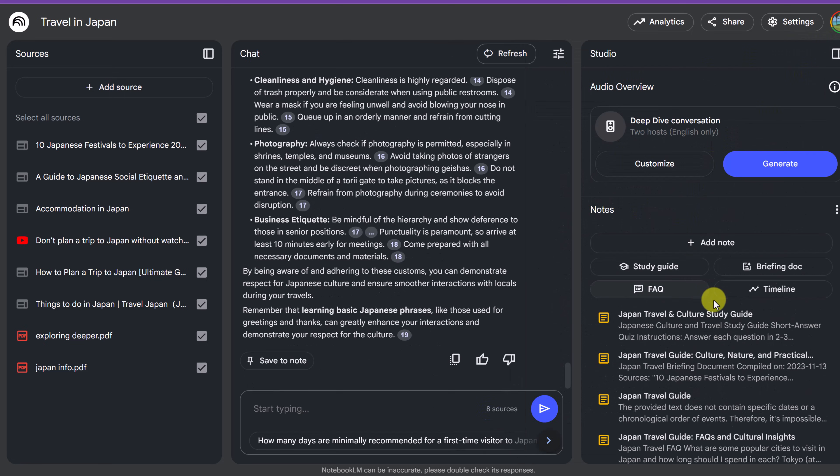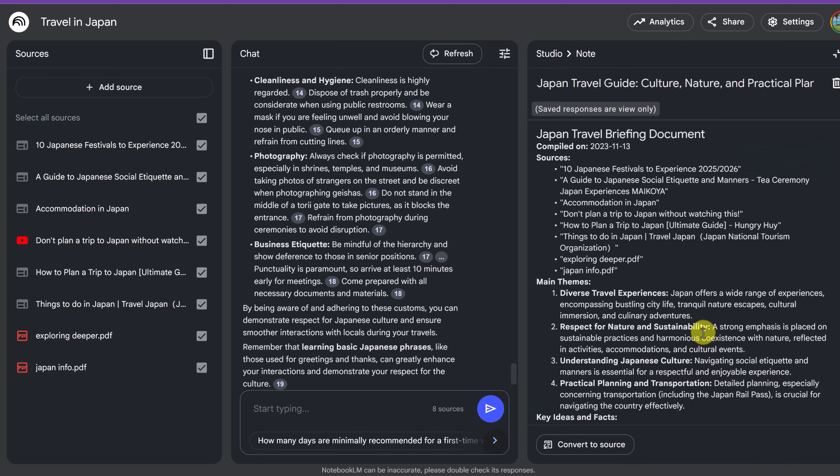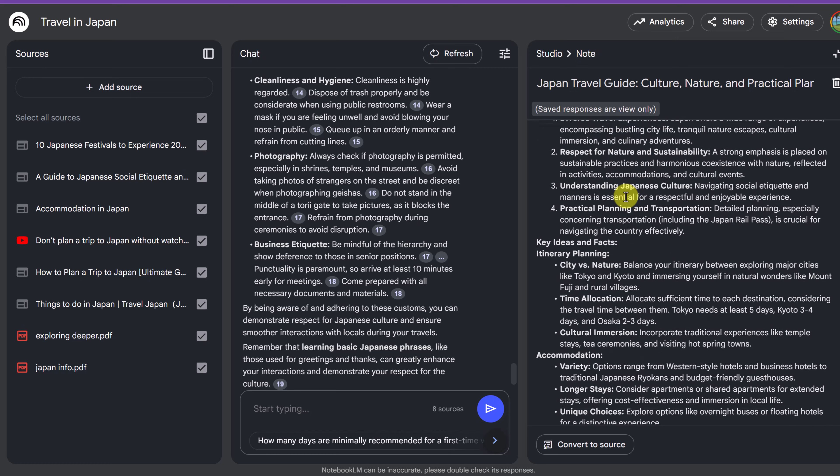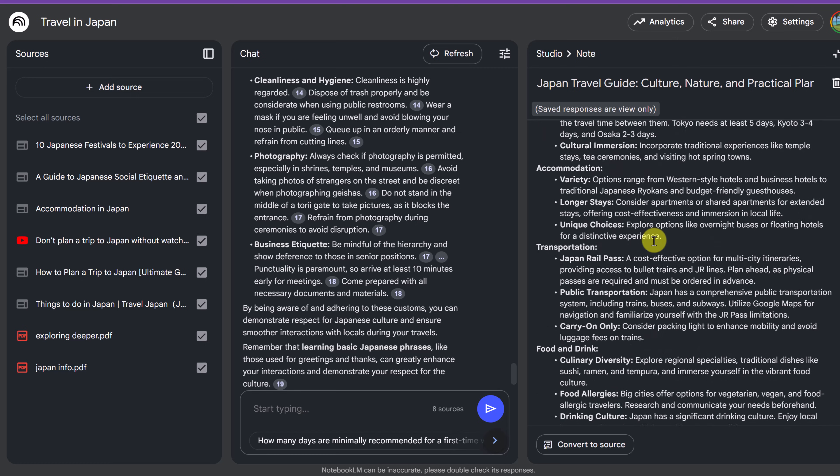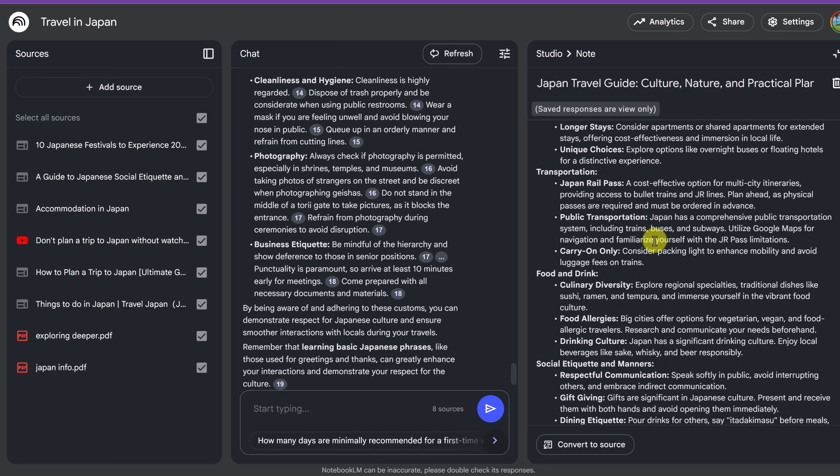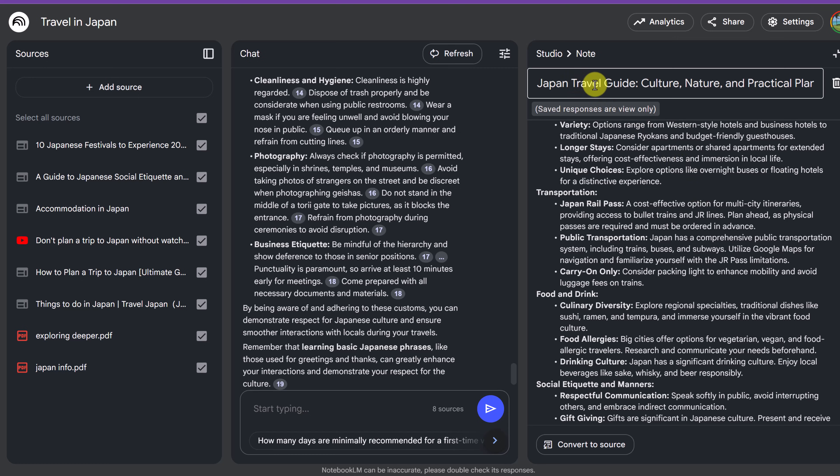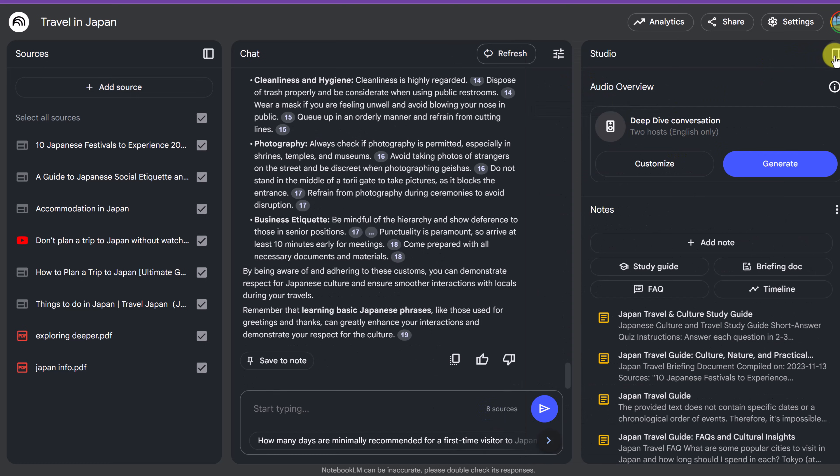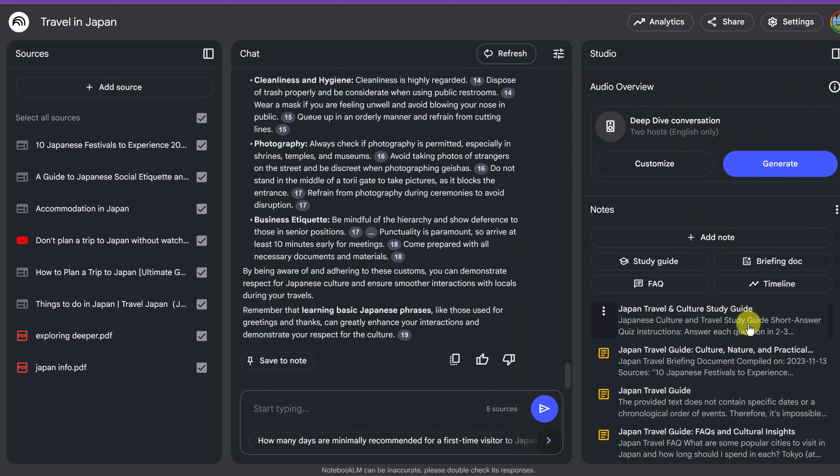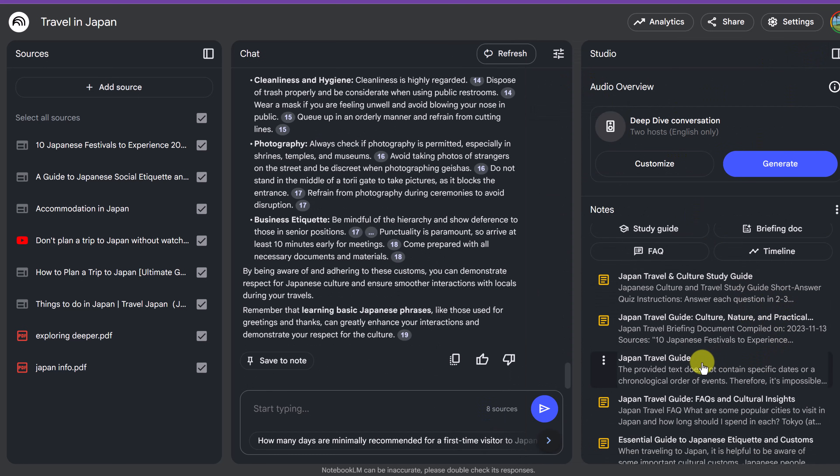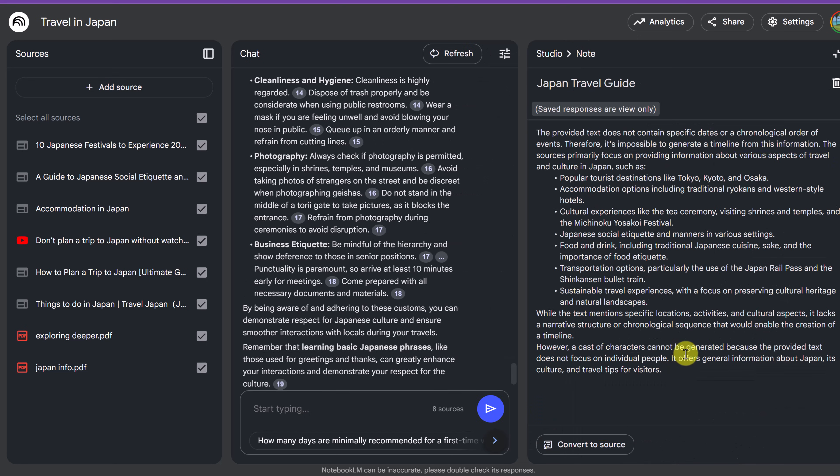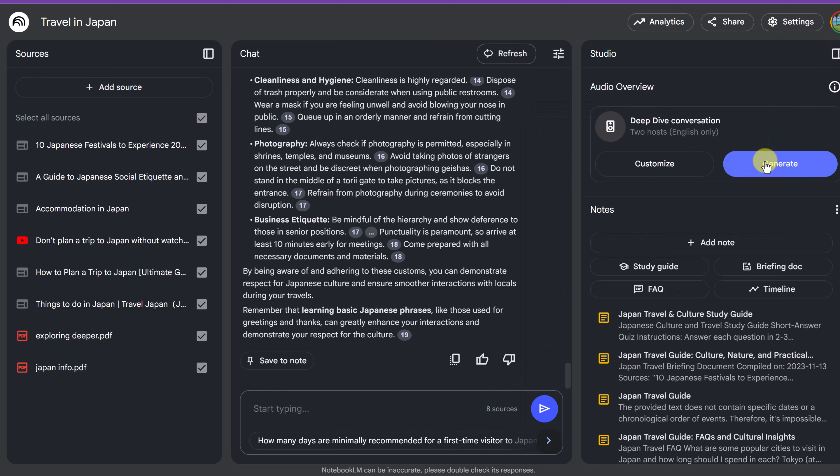And then if I go down here, you'll see that there is the briefing document here. We have the Japan travel briefing document as we go through the sources and how it puts everything in. The amount of time this saves is just incredible. And then we have our travel guide right here. I'll just click on it and you can see the information that was given.